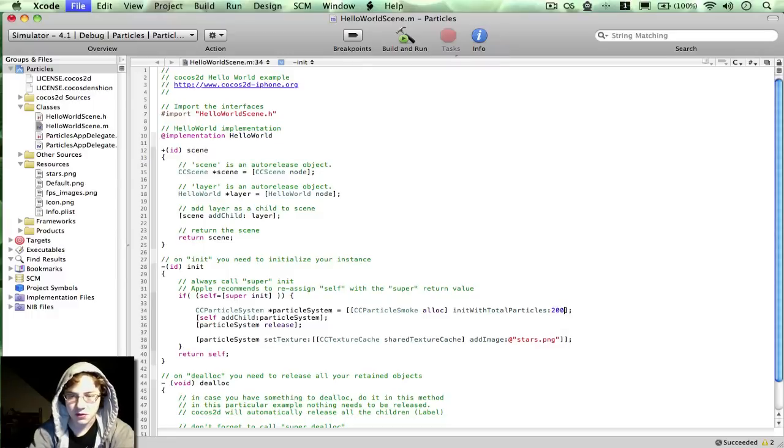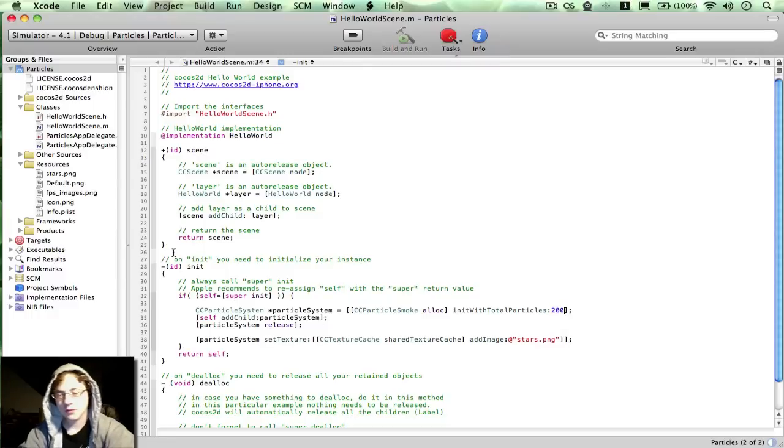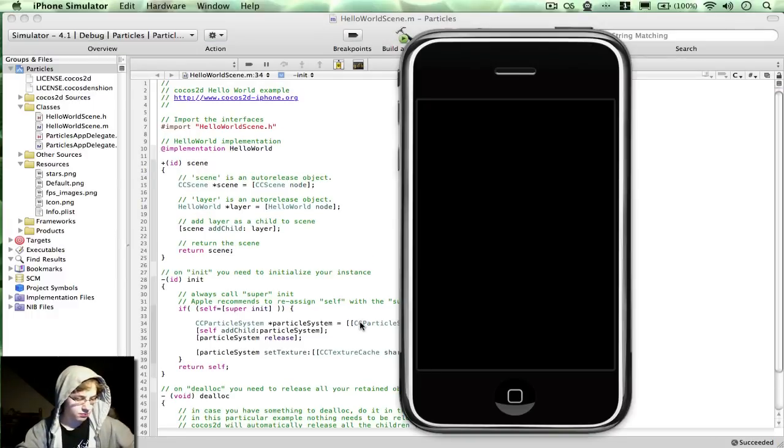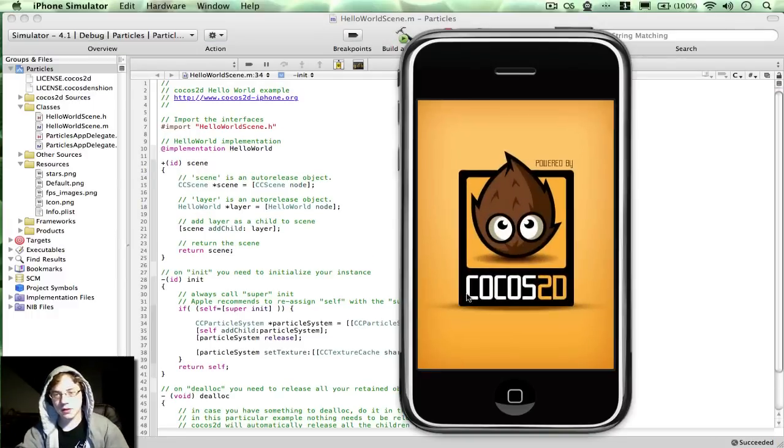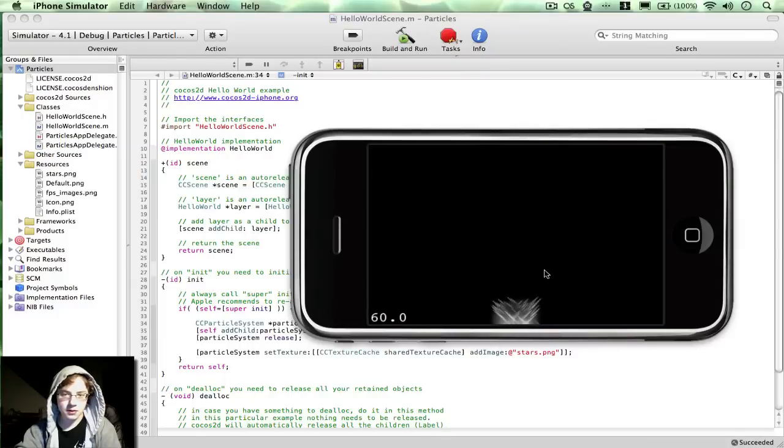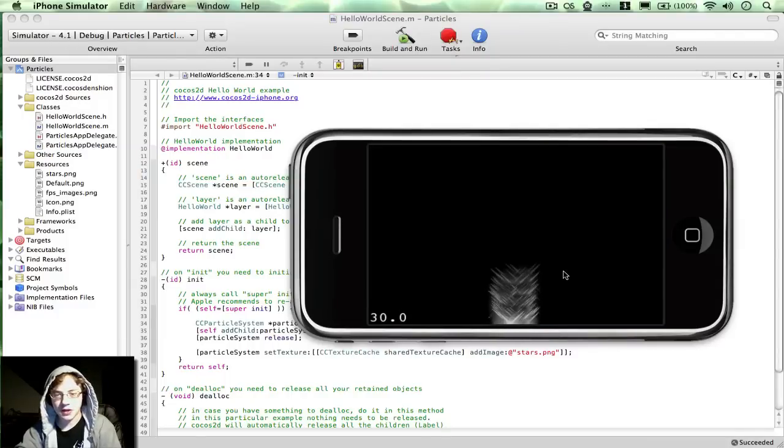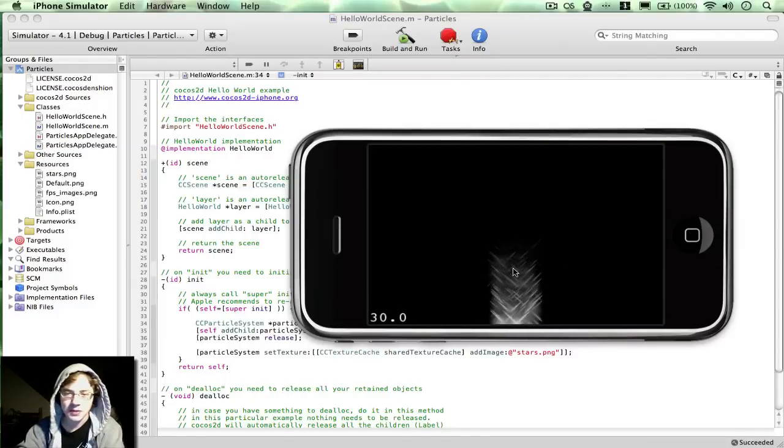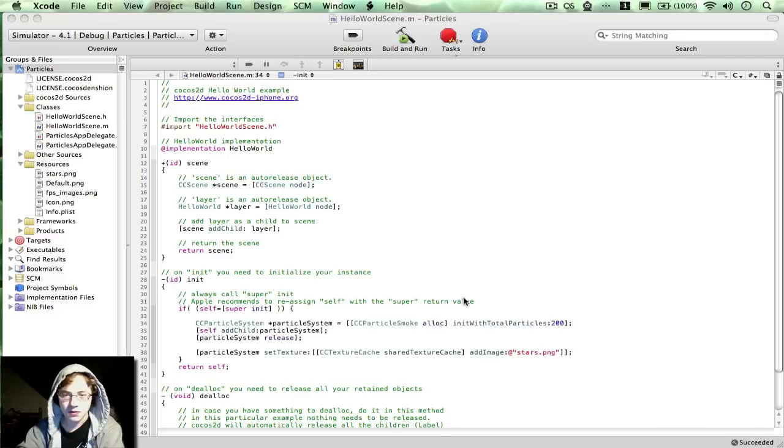Let's make this 200. There we go, that's a little bit nicer. Still slowing down a little bit as we get near the higher particles, but it's reasonable.